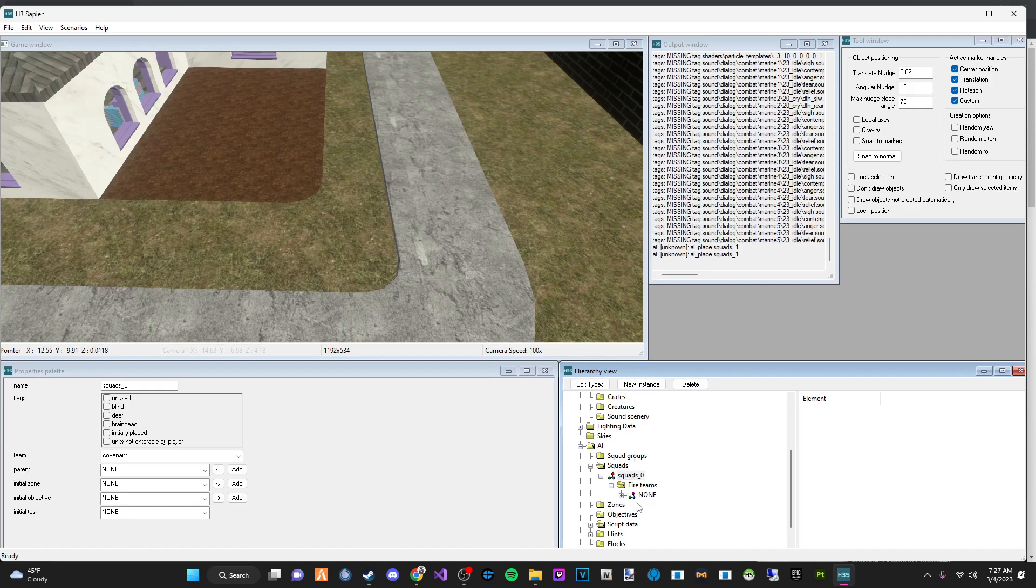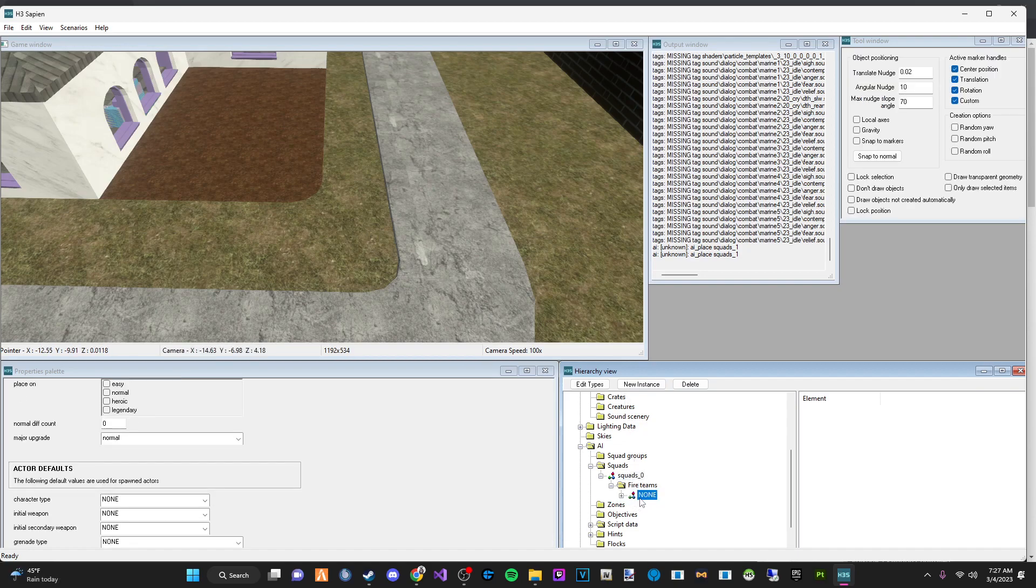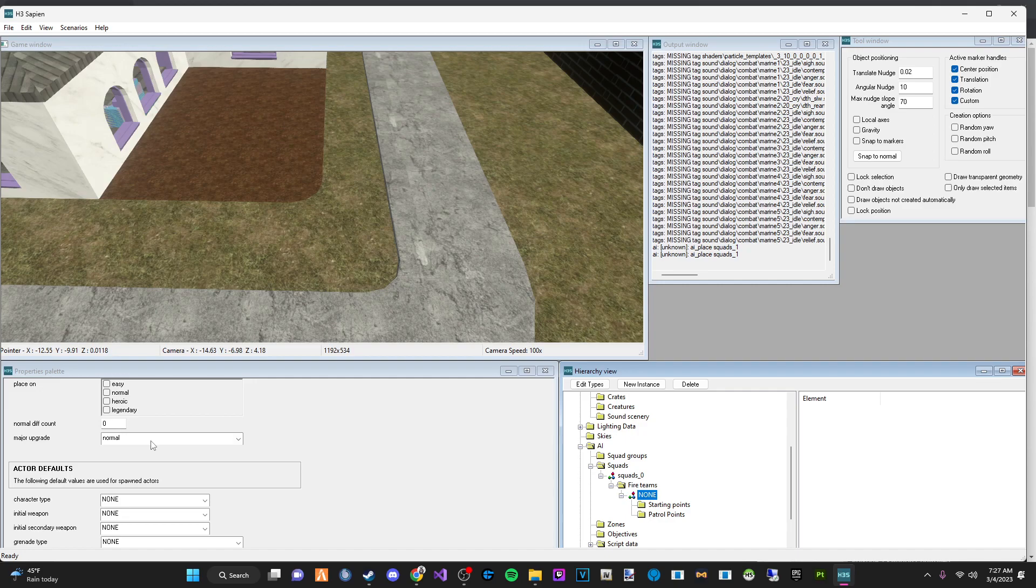And we are going to go to fire teams and we are also going to make a new instance. So now we have our squads, squad, and then we have our fire team set up. There's no starting points. There's no patrol points, but we're going to do that right now.